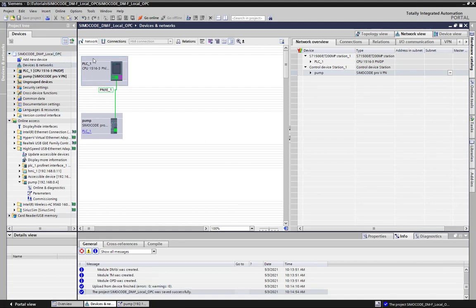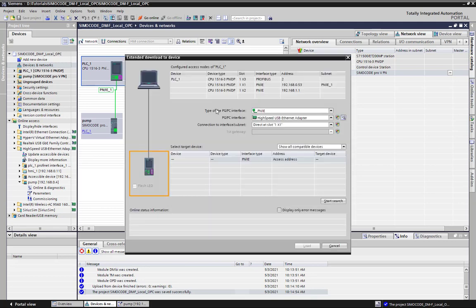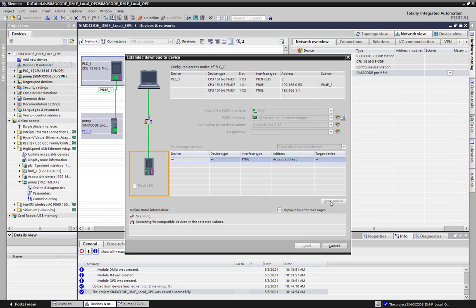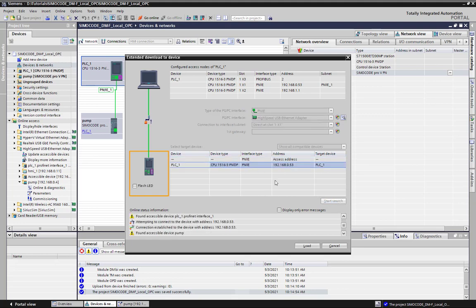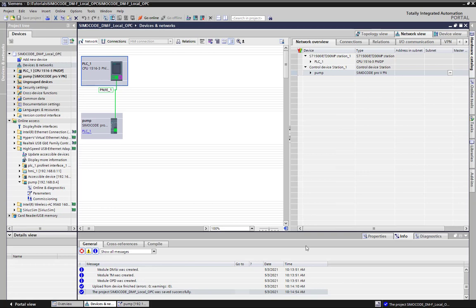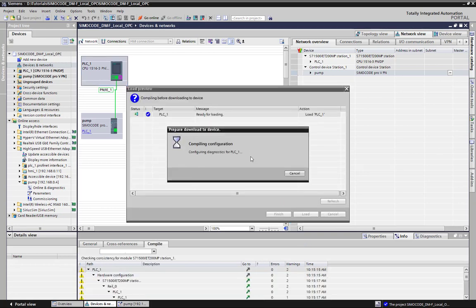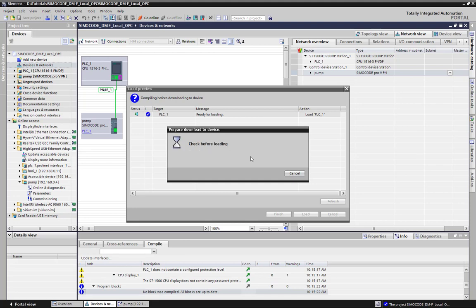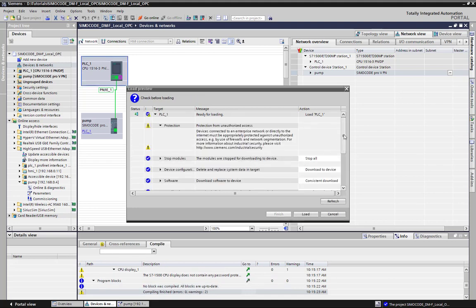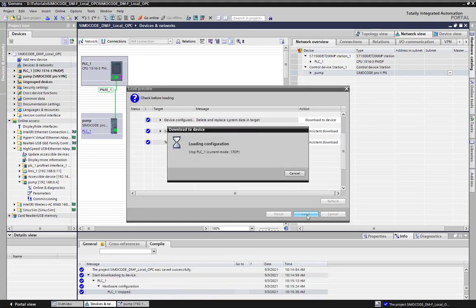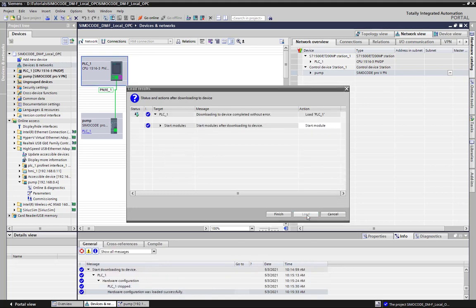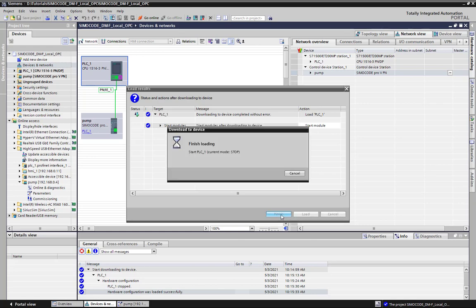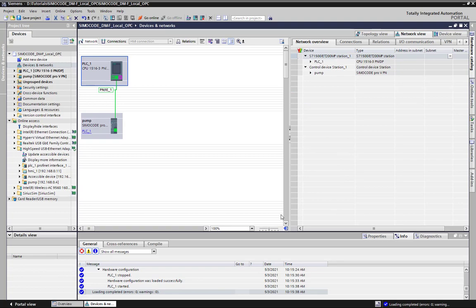Now we can save the project and load this new configuration to the PLC. Start the PLC system and the Startup Parameterization happens automatically.